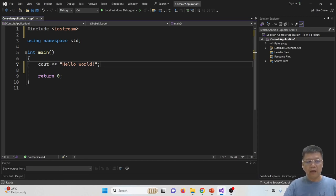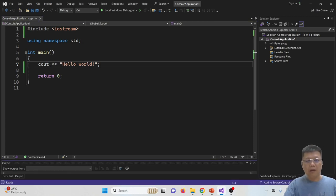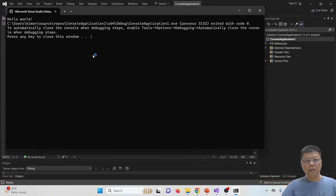Okay, now after we have this, we can try to compile and run. Press the F5 button. Then we show the word hello world.